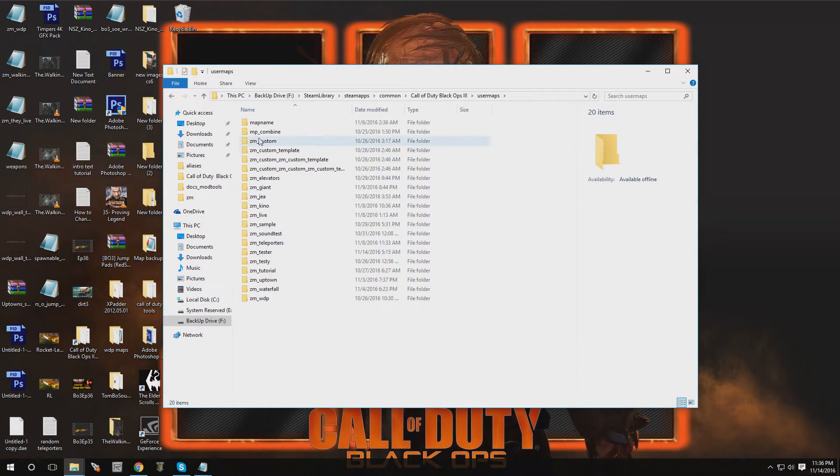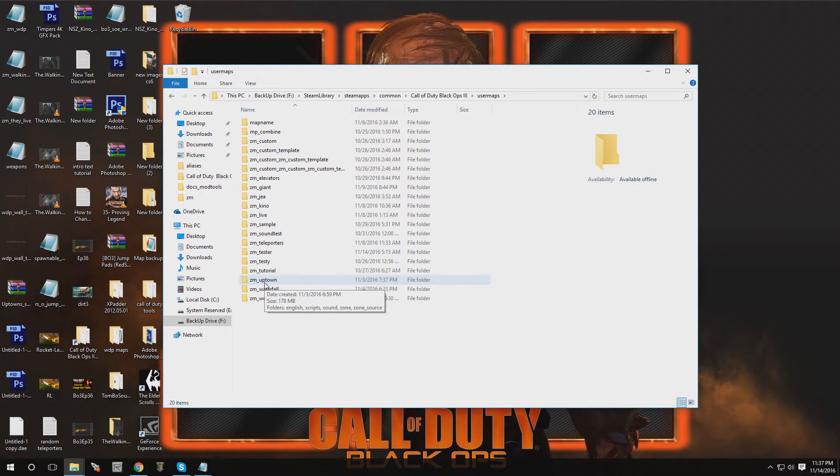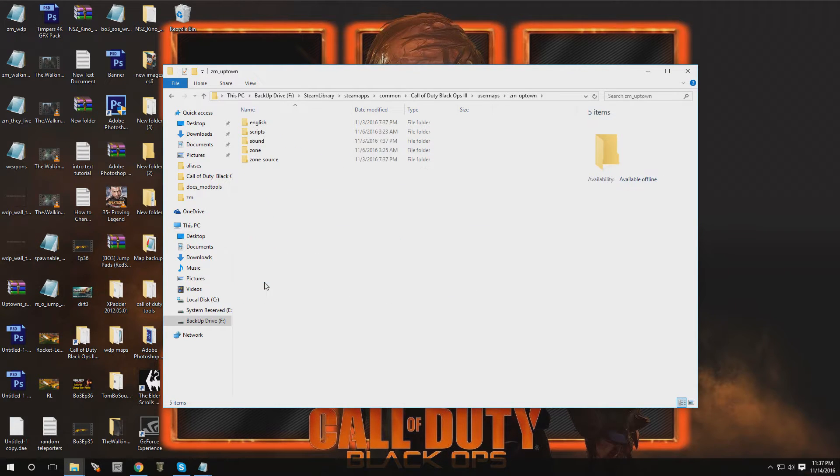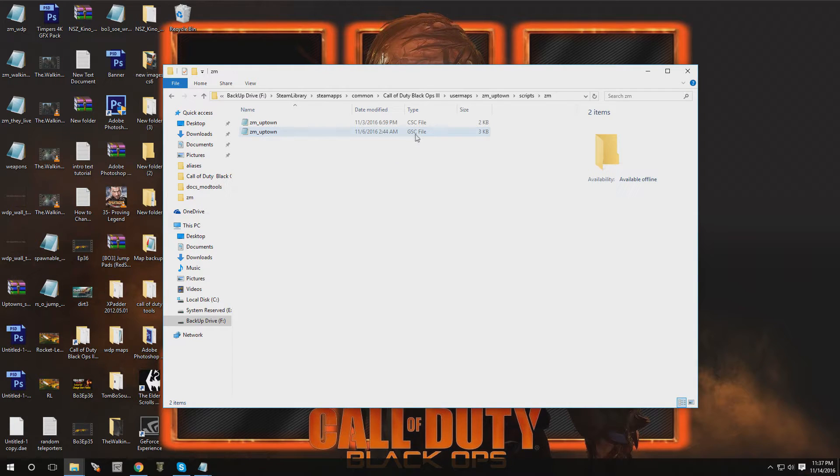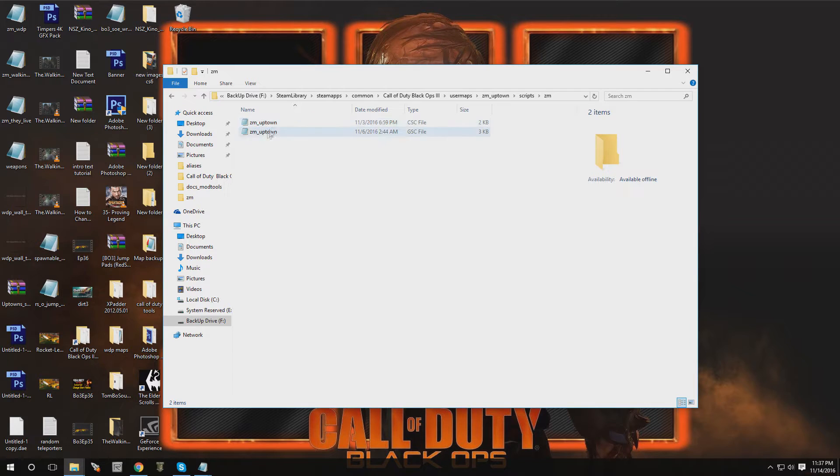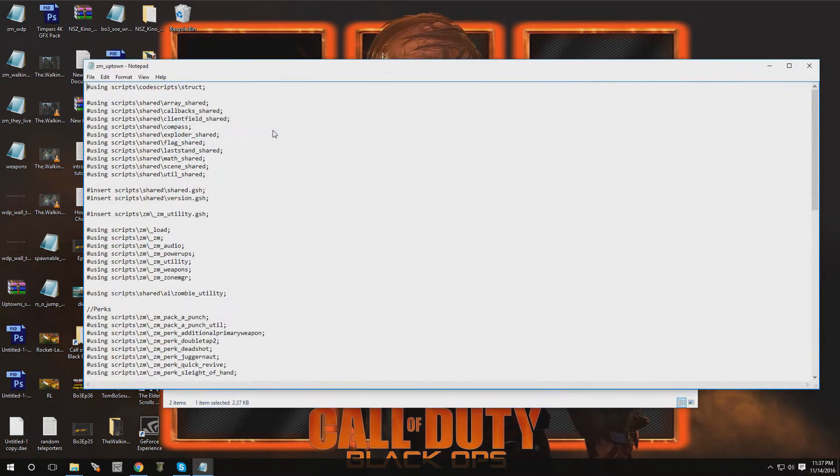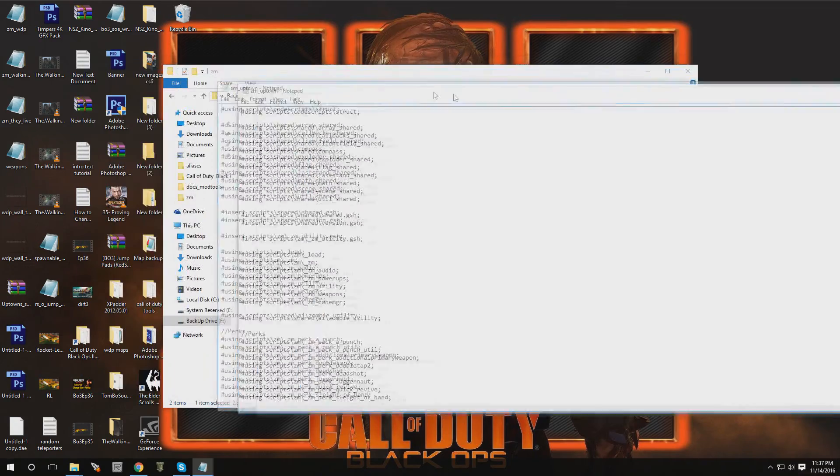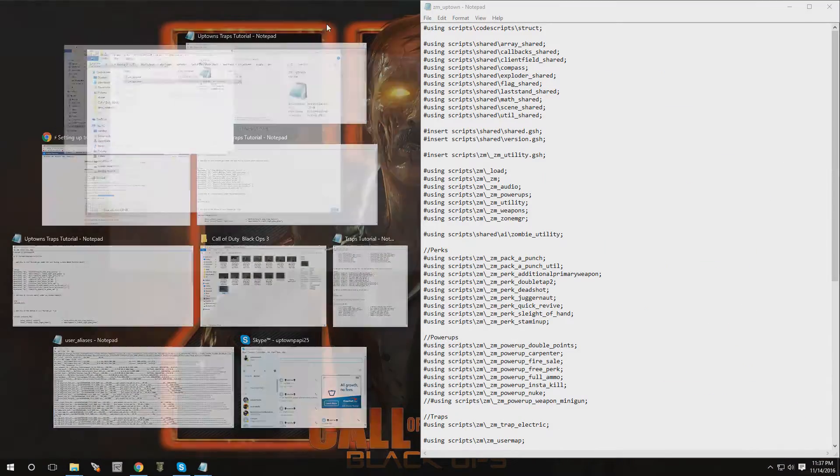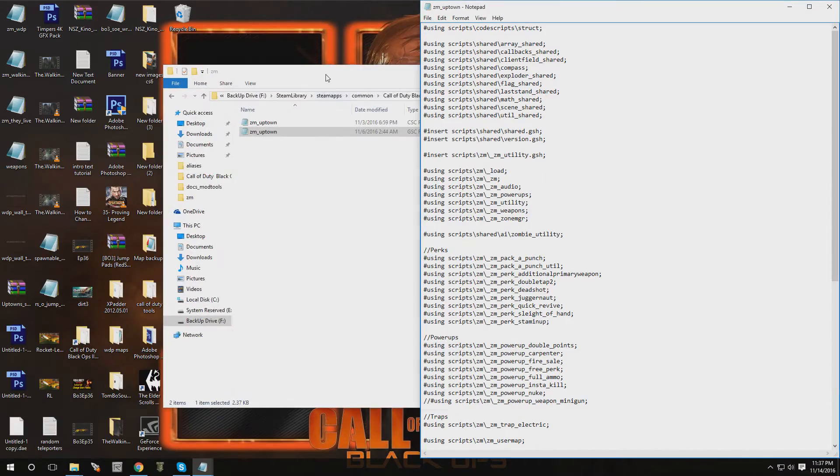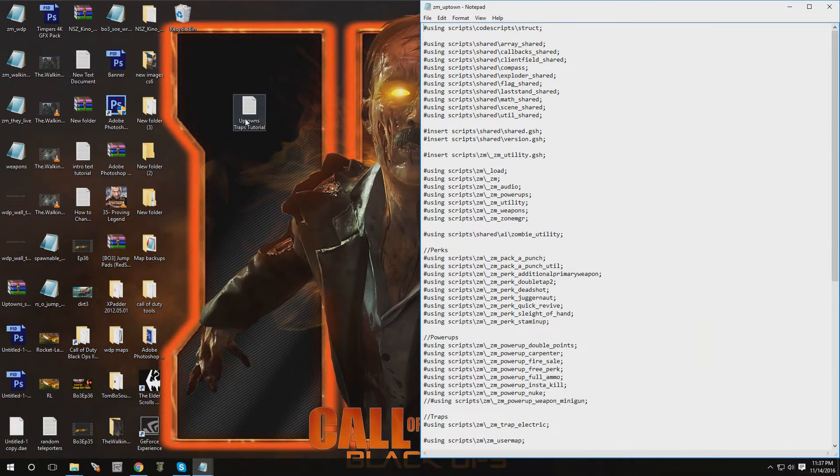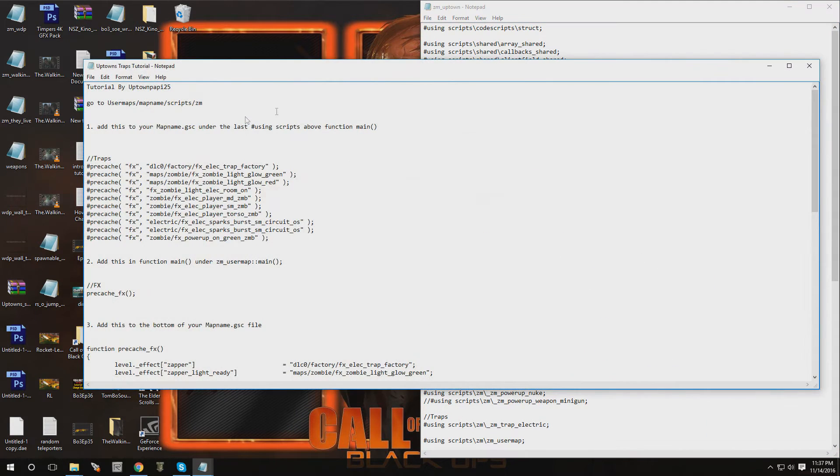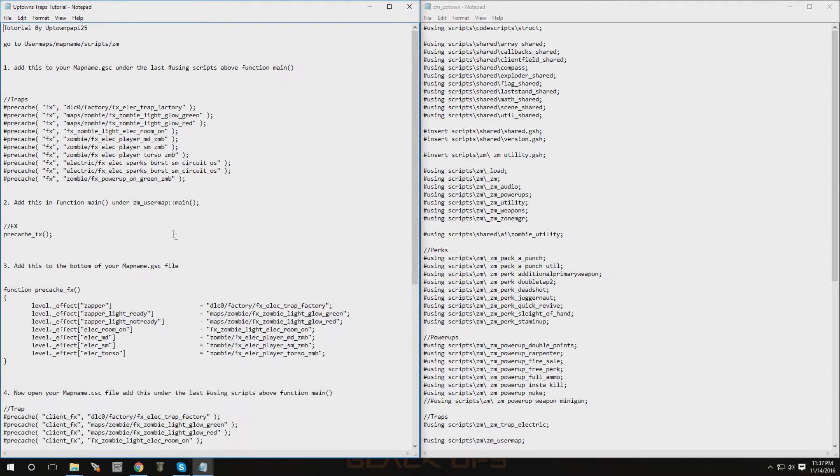You're going to pick the map that you're going to implement this into. In my case, I'm going to use Uptown. You're going to go over to scripts, go into ZM, and you're going to see these two files here, GSC and CSC for the map that you're implementing. Now we're going to open up the GSC file first. There we go, move it over to the right. And now let me open up the text information and here it is.